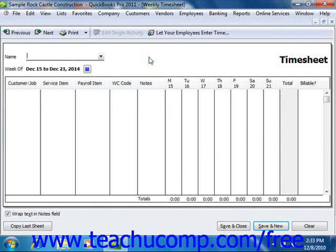If using QuickBooks 2003 through 2005, you can open the weekly timesheet by choosing Employees, rolling down to Time Tracking, and then selecting the Use Weekly Timesheet command from the menu bar.